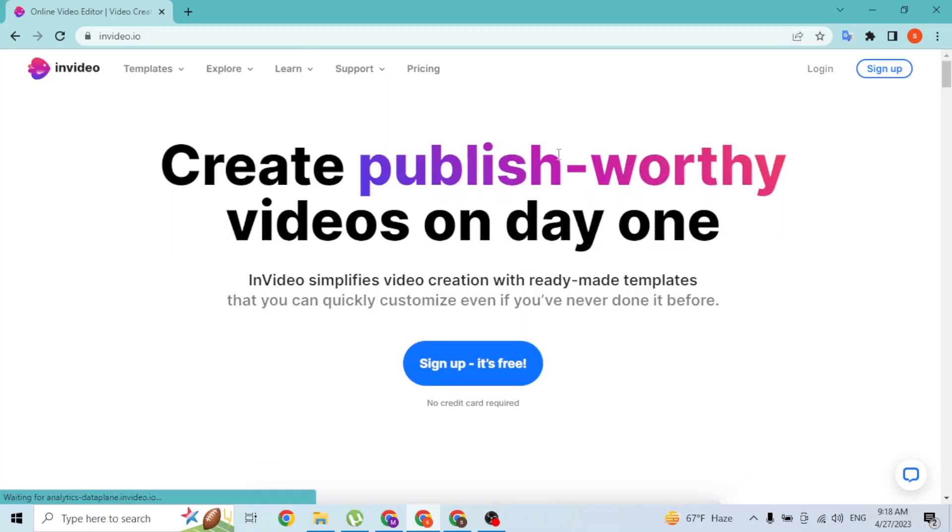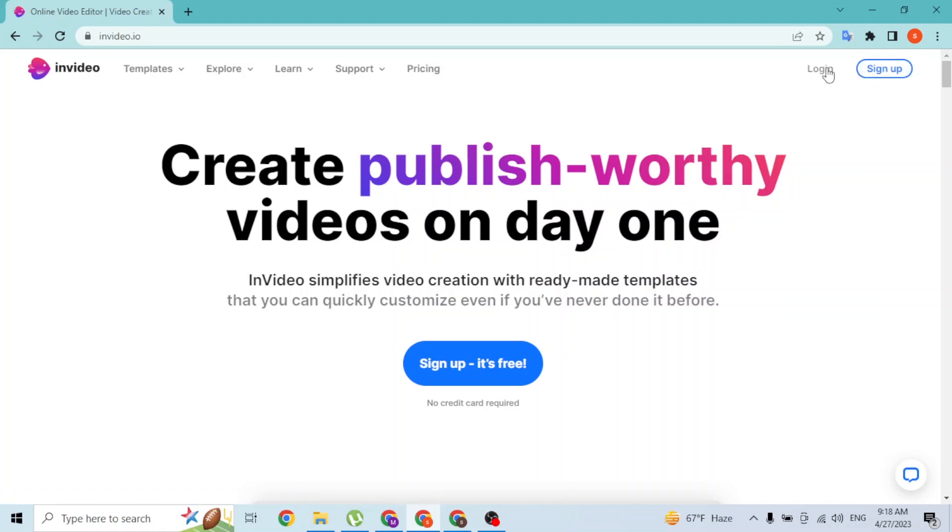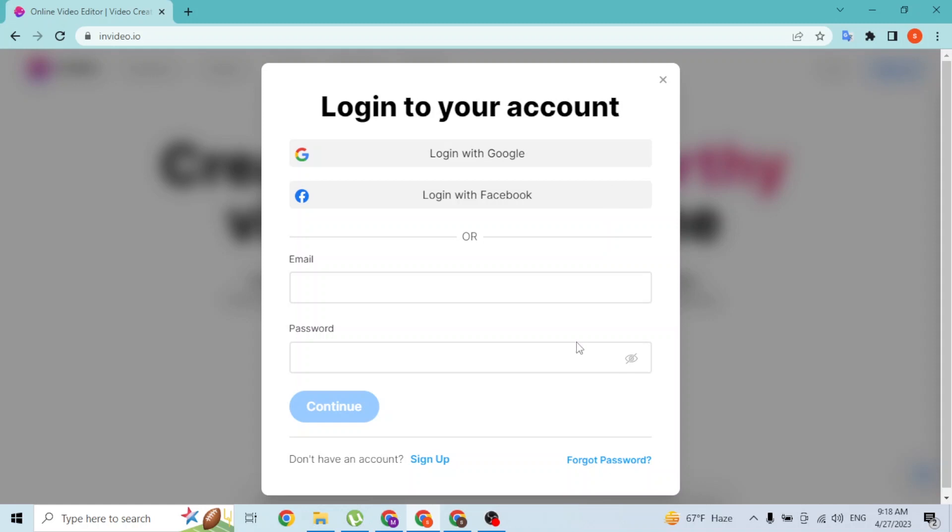At the top right corner of the screen, you can see the login and the sign up buttons for InVideo. Simply click on login like this, and you can log in with your Google account or your Facebook account by clicking on these buttons.